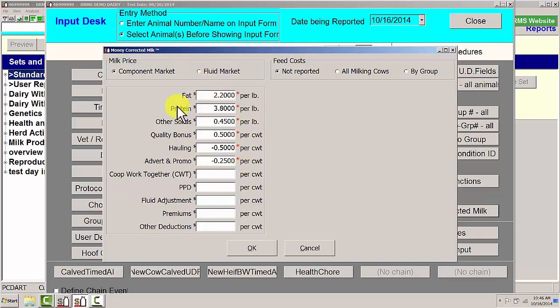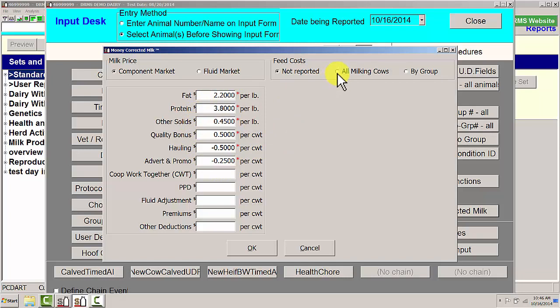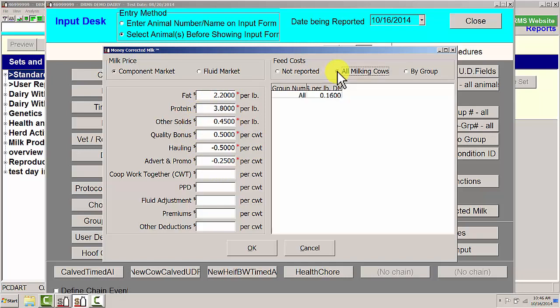Anything in this screen that has a red asterisk needs to have numbers put in. Now, to be able to get the income over feed cost, we need to know the cost per pound of dry matter. Today, we're going to be using $0.16 per pound of dry matter. That's a number that can come from the nutritionalist.